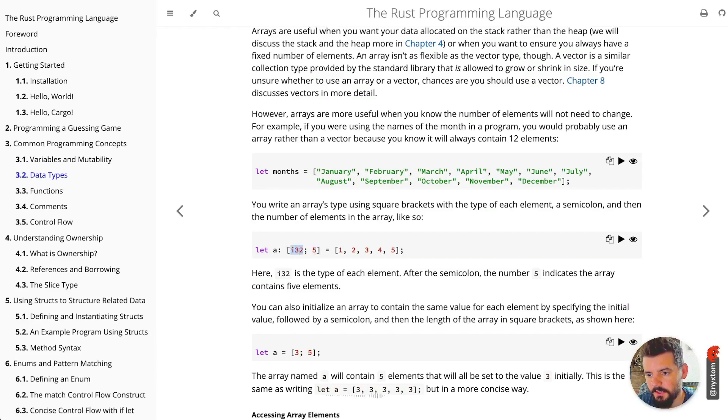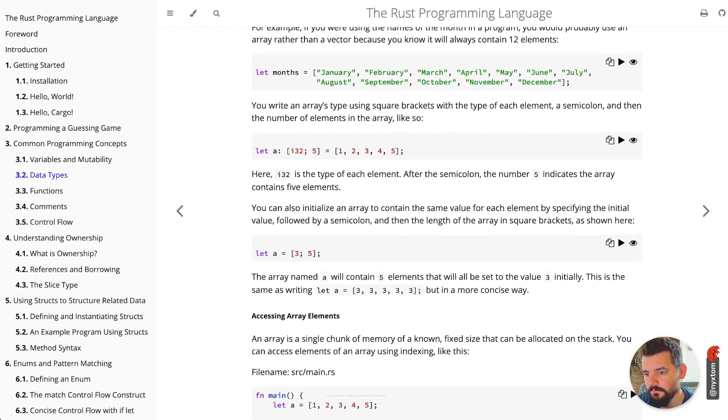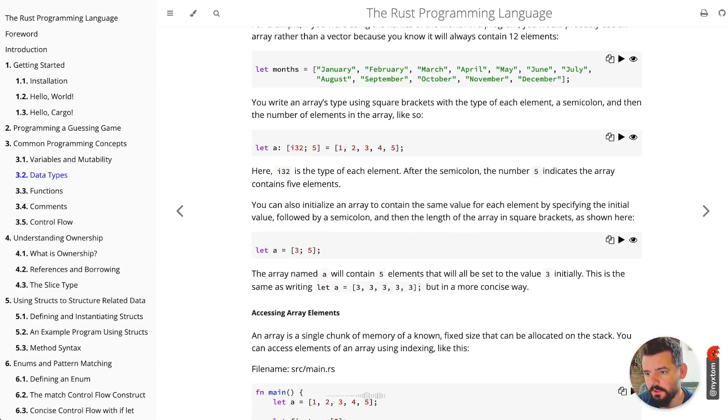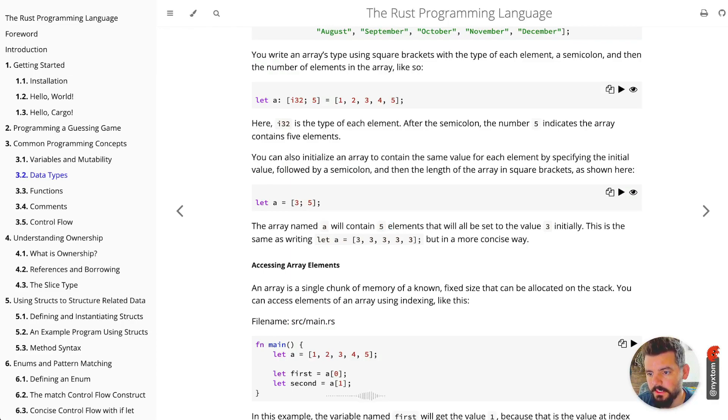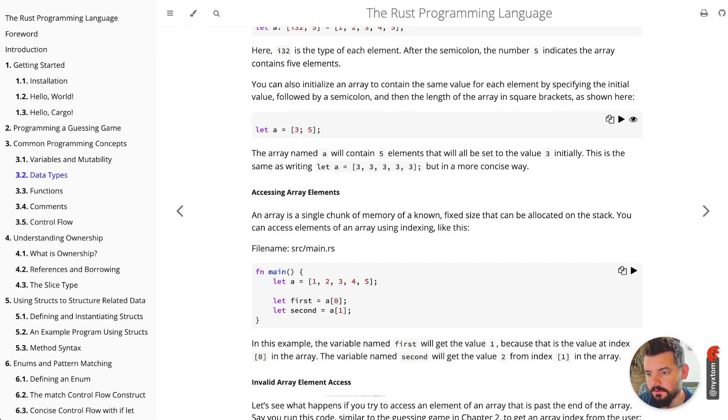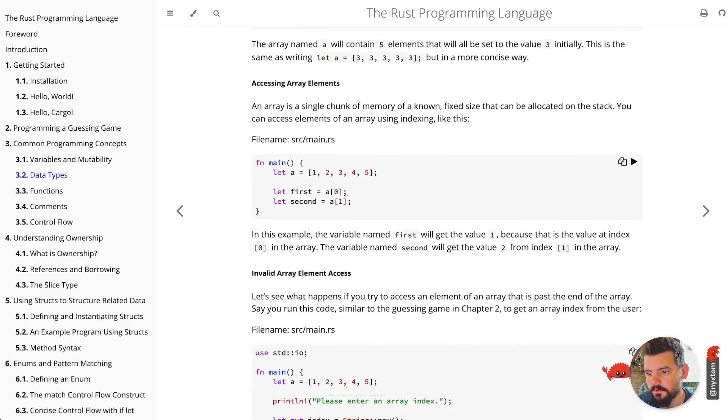You can also initialize it to contain some value, so the array a will contain five elements that will be initially set to the value 3. That's a nice little concise way to do that. If you need to grab things out, you just use this bracket syntax on an array.